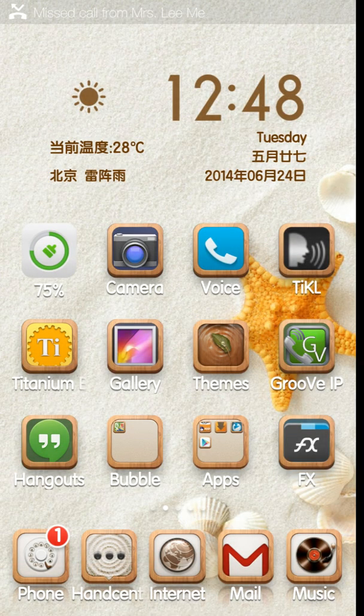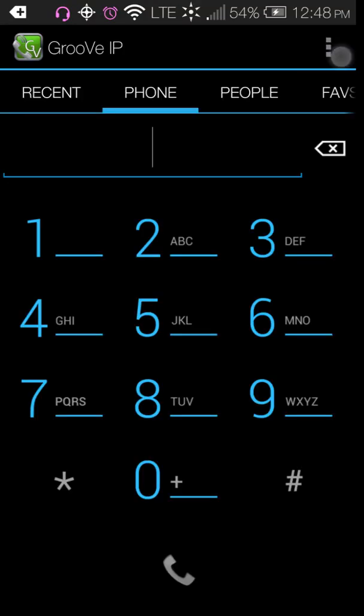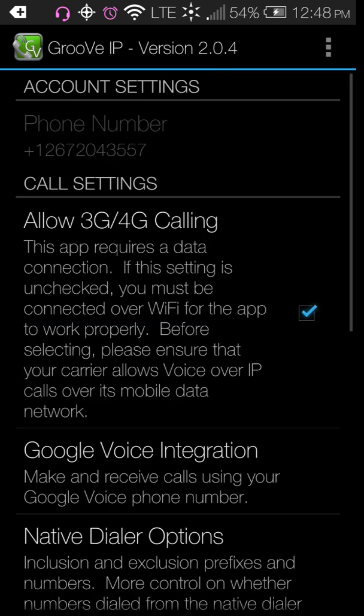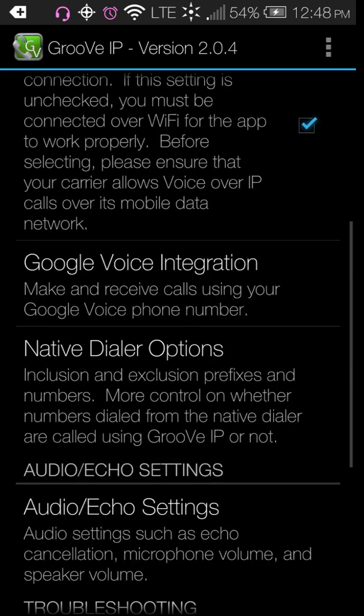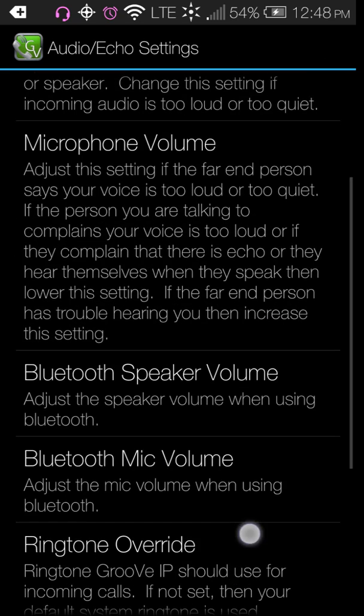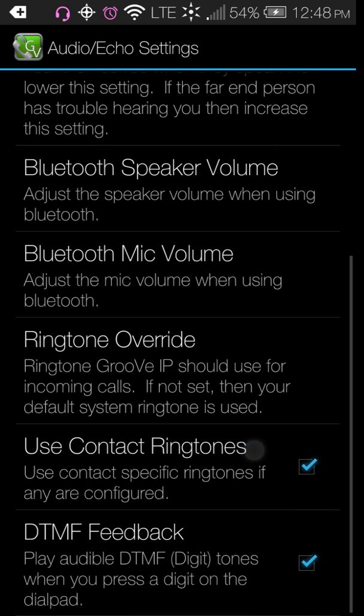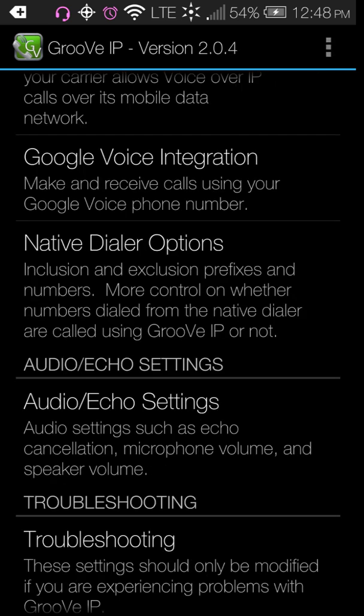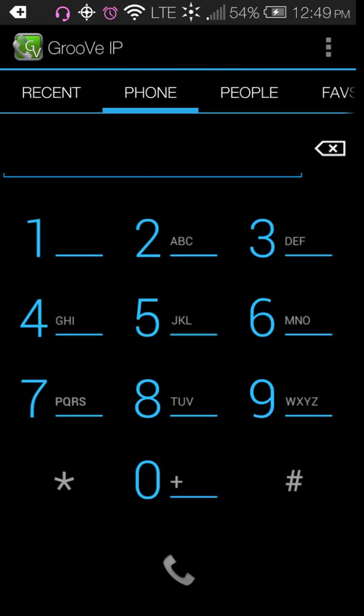You can have it set up to where you have even a different ringtone, so if you're not next to your phone and you can't see the screen, it's right here under audio echoes. You can do ringtone override, and then you can also do use contact ringtones, so if you have contacts with a special ringer it'll ring into your Groove IP with their ringtone. You see there's a difference with the screen when it calls the Groove IP number - it uses the Groove IP app and the Groove IP looks different, looks one way and then my phone looks another way.